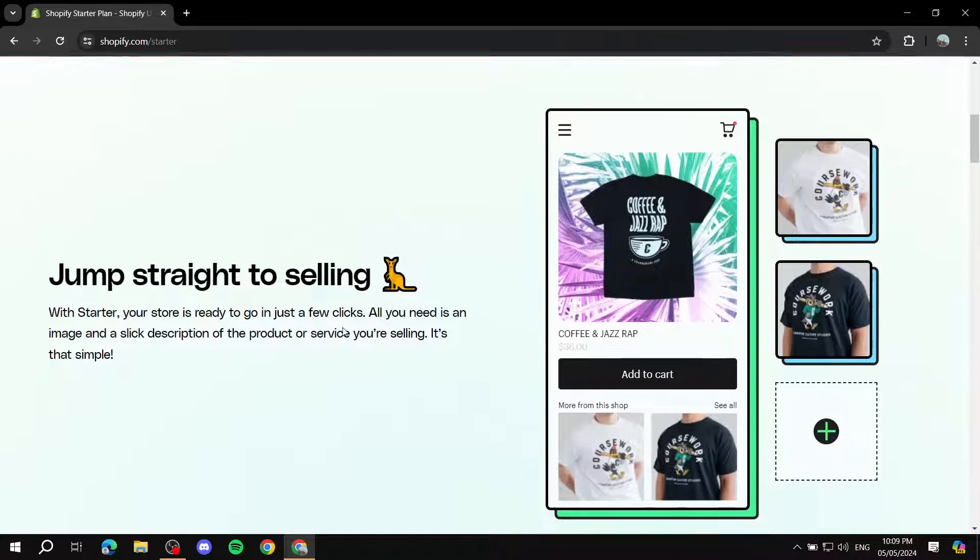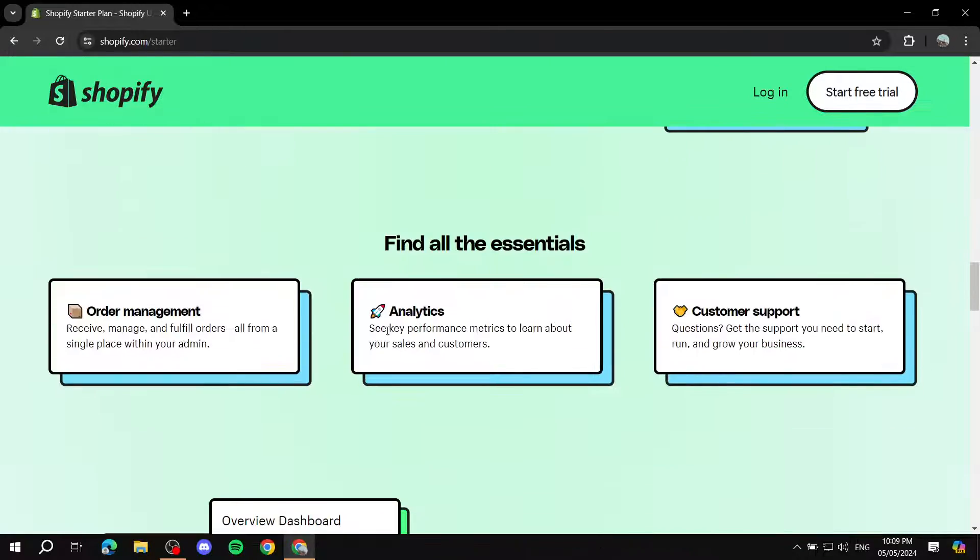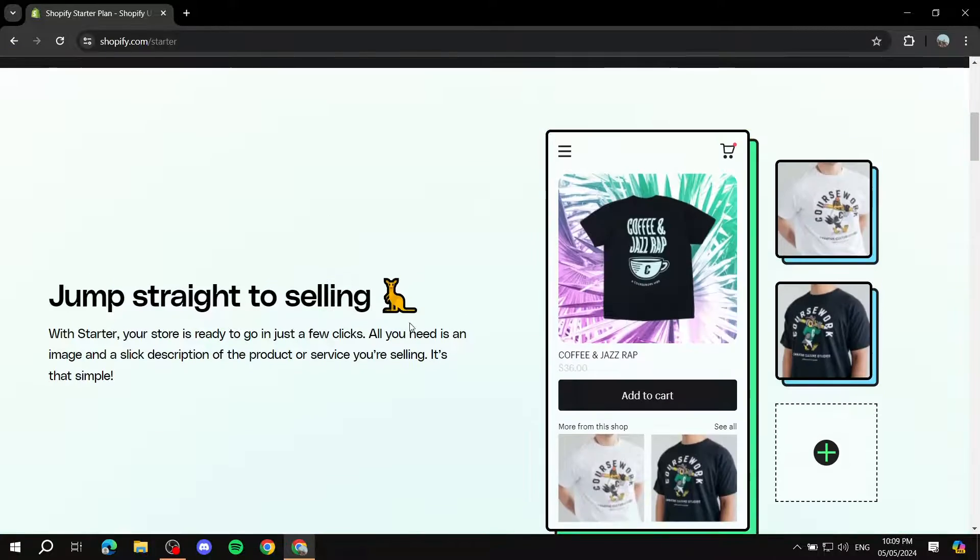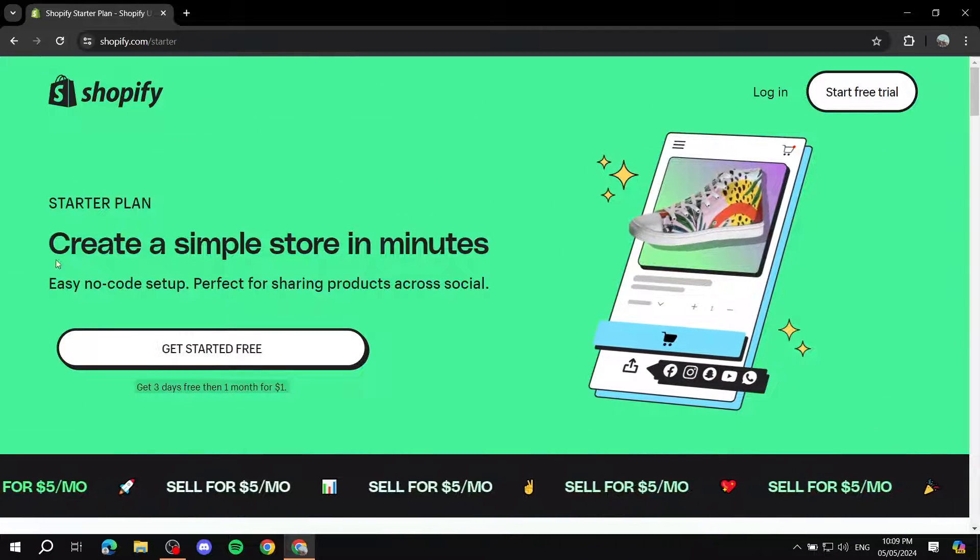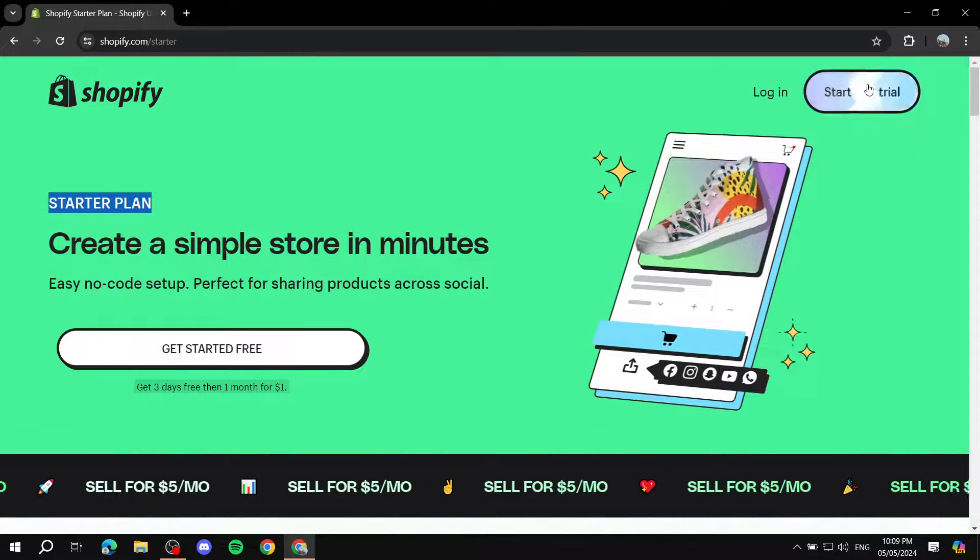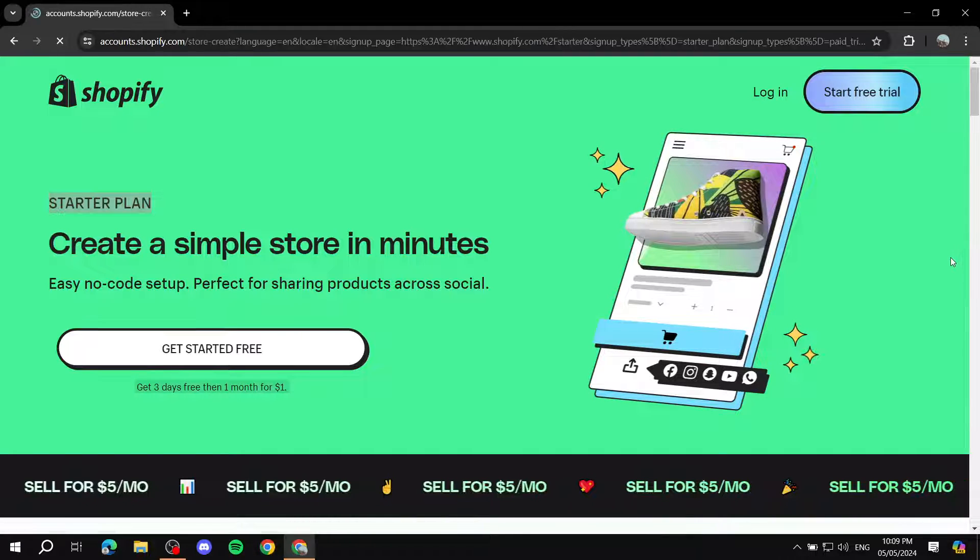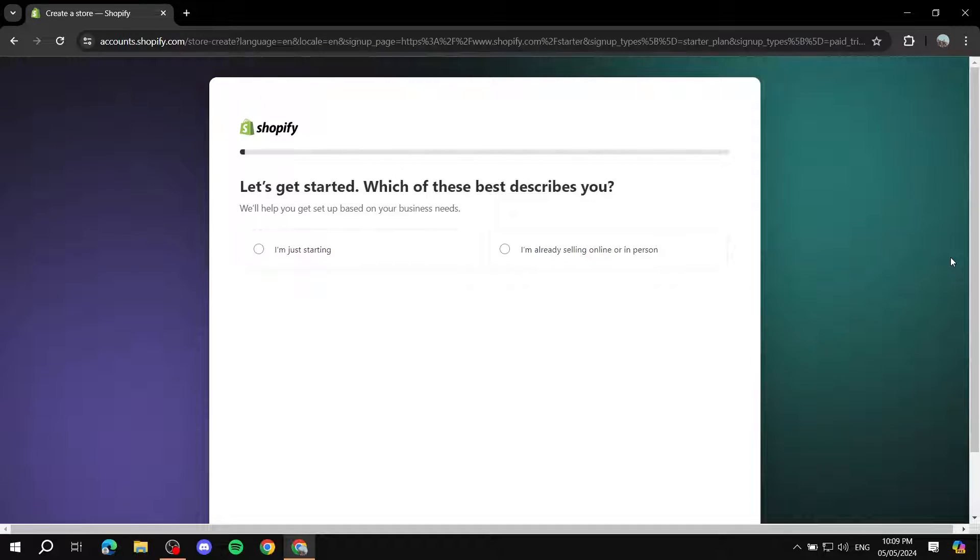To actually get started, after we click on the starter plan, we just click on start free trial. So you can actually test things out for yourself before we get committed to something.